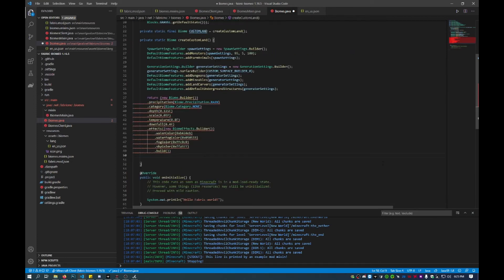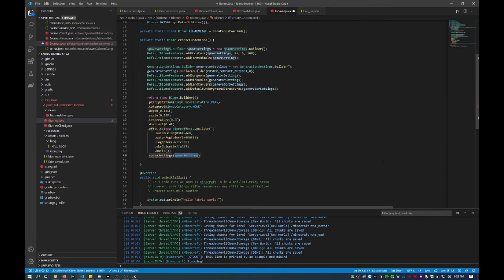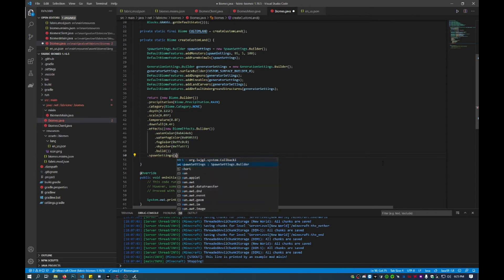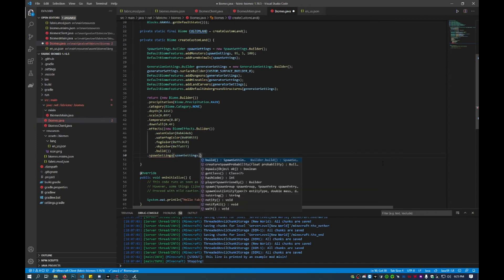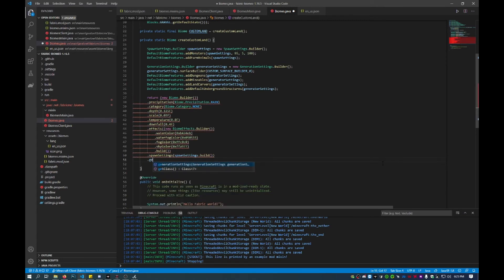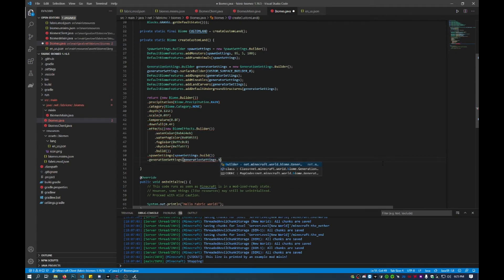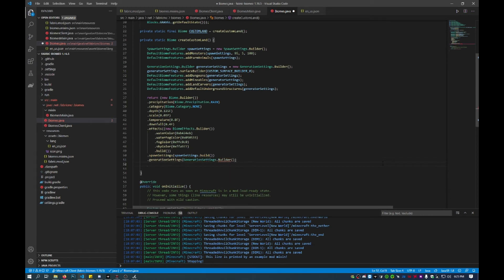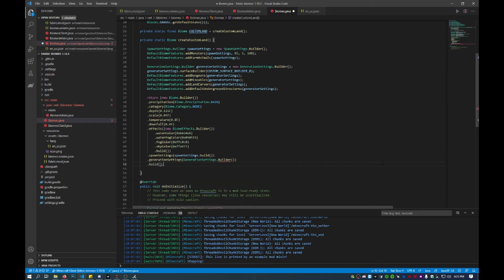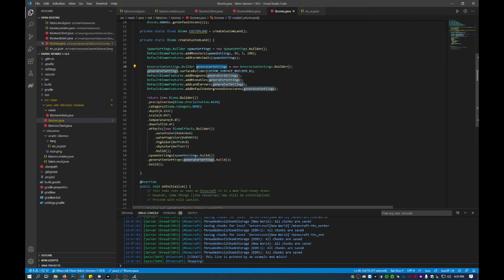Then we'll do spawnSettings — register the spawn settings we set up above — and call build(). Then generatorSettings — use the generator settings we created above — and build() those. Then build() everything overall. Just make sure you use the custom builders we implemented.